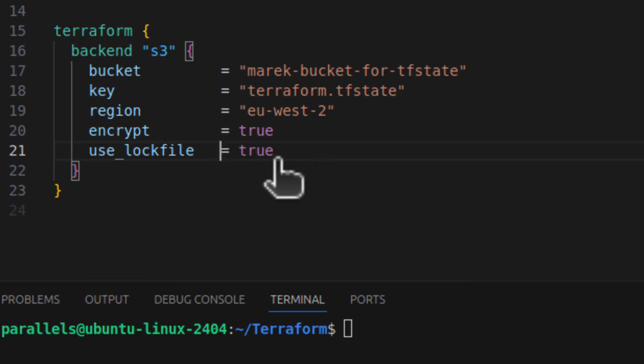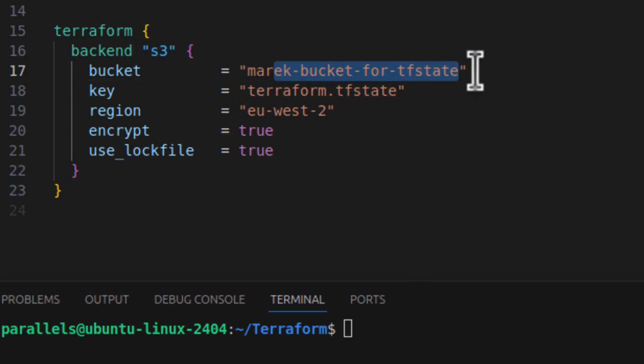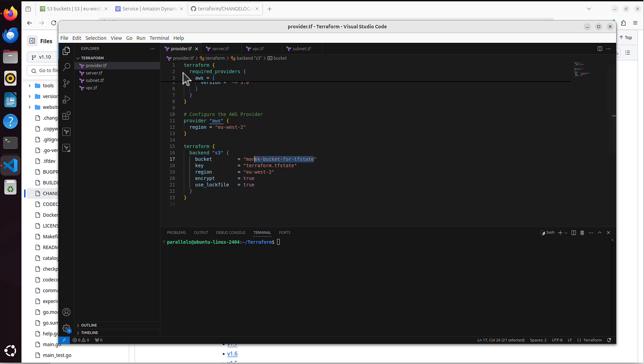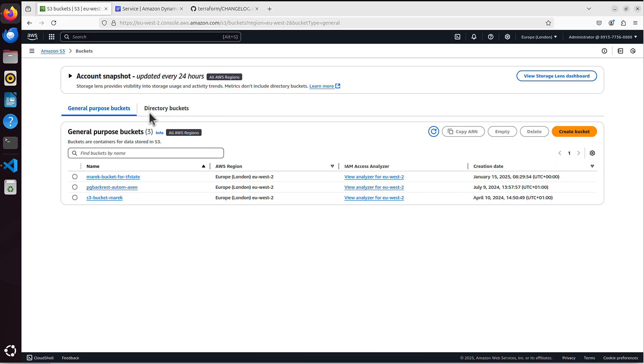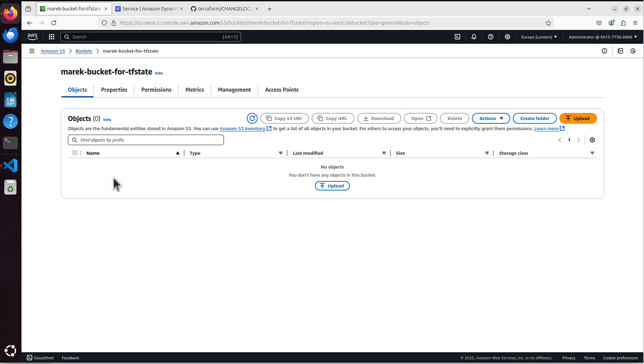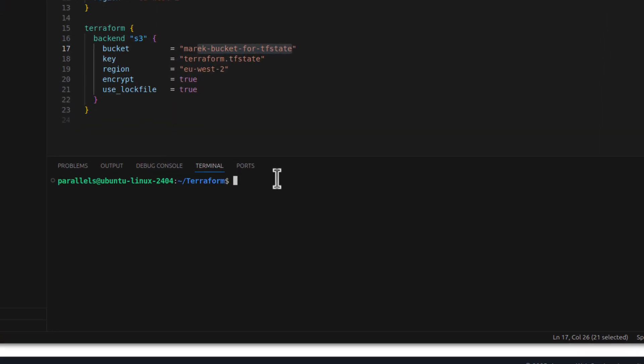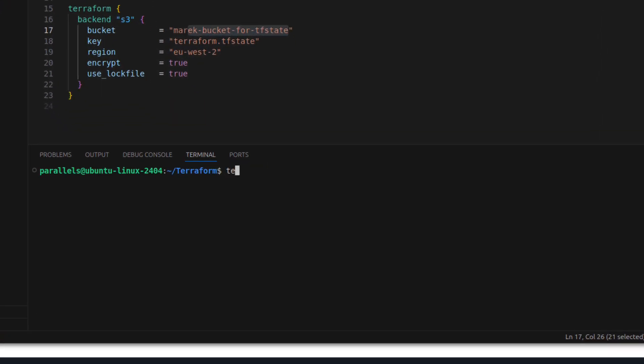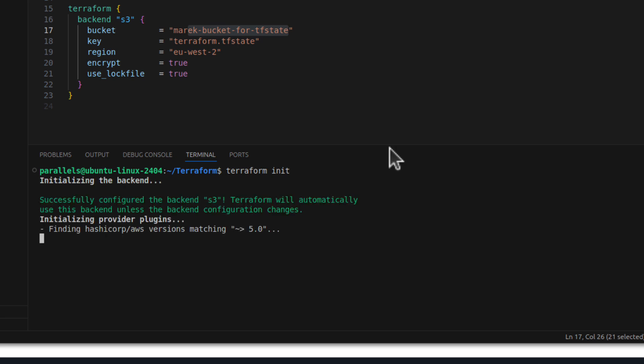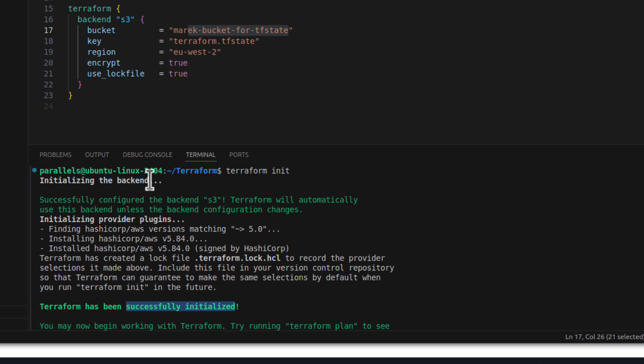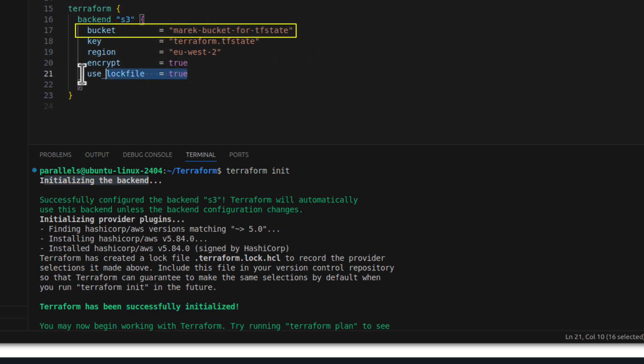And my S3 bucket for the backend is called marek-bucket-for-tfstate. I have just created this just for this reason, just to show you how it works. So if we go to S3 buckets, as you can see, this is the bucket, marek-bucket-for-tfstate. If I click on it, it's currently empty. There is nothing in this bucket. And every time when you change the backend configuration, you have to run Terraform init anyways. So you run Terraform init. Click enter. And it's been successfully initialized. The first line said, initializing the backend, which means this S3 bucket can be used also for that lock file. Now let's test it.